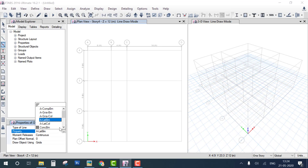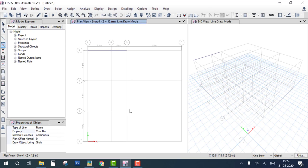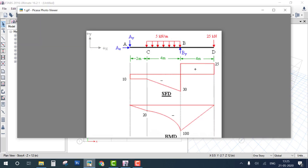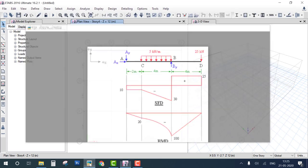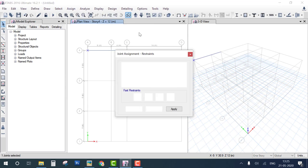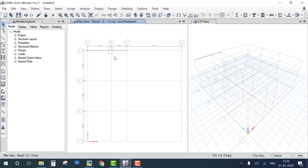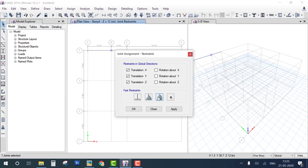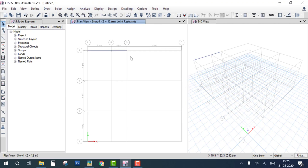Draw both beam spans. There is one new thing to learn in this problem compared to the previous one. Assign the first support as pin, go to Assign Joint Restraint and select pin. The second support is roller. The last end is free — no restraint assigned.